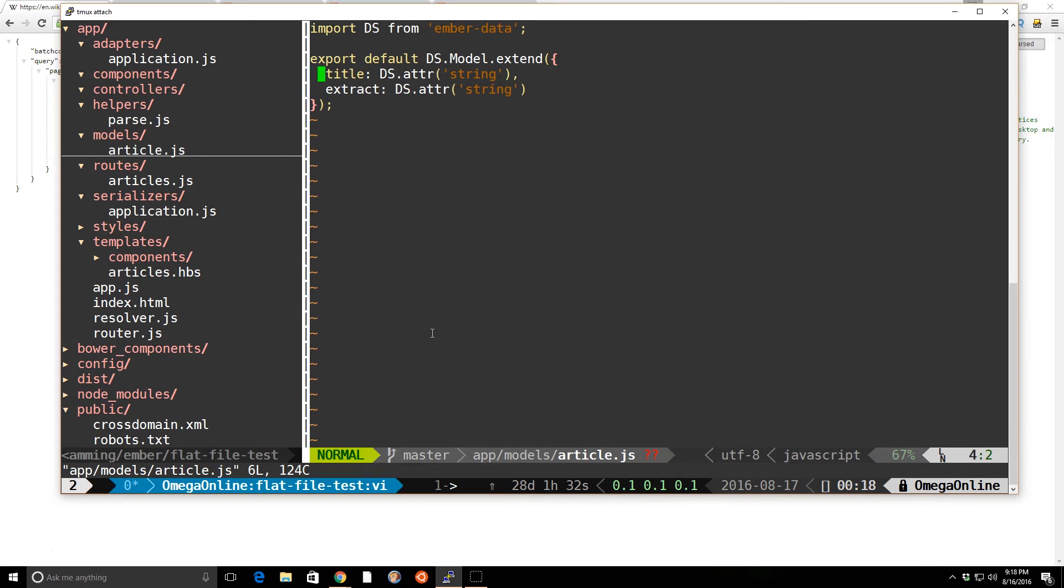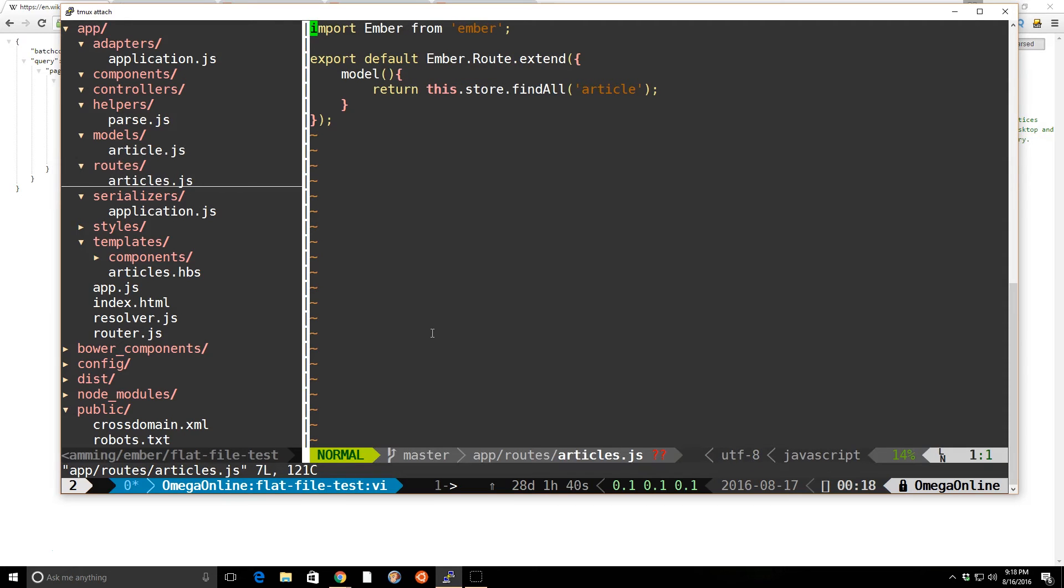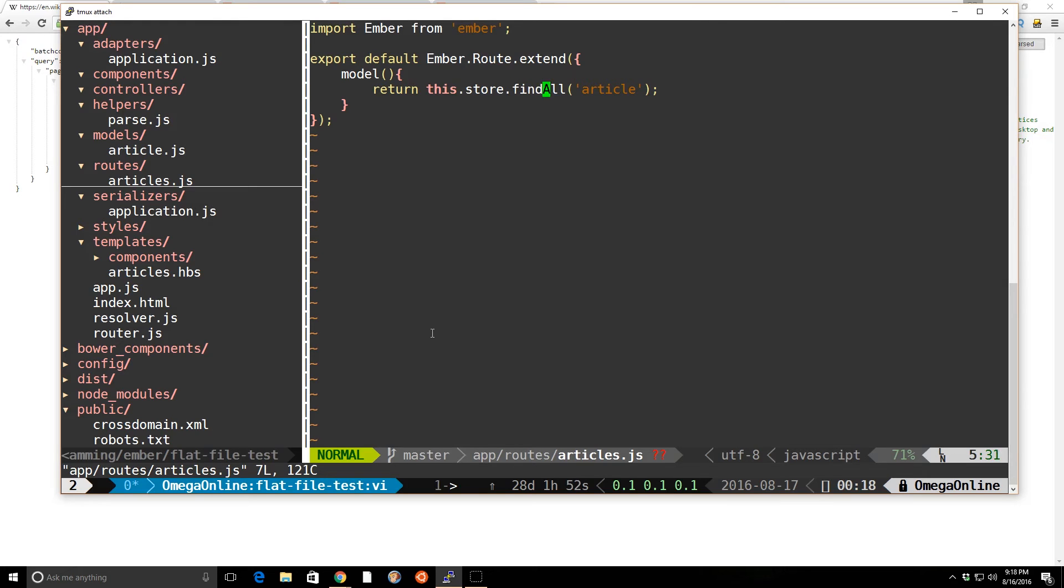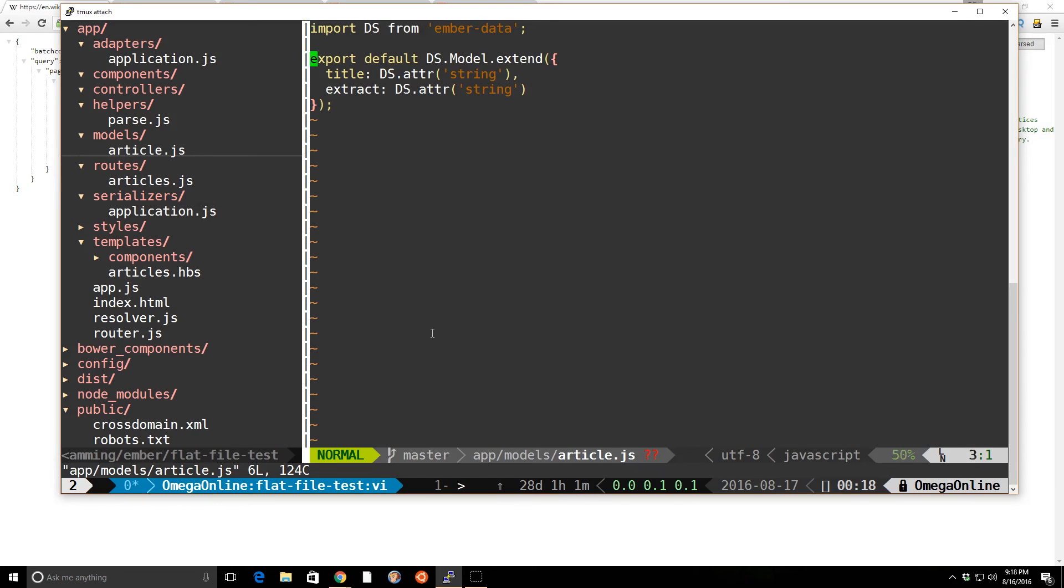And all I really care about is the title and the extract, as you can see here. And then inside my route, I created a new route called articles. And then I did this.store.findall. This is where I did the URL.findall earlier. This is the method that I'm using to grab all the articles. I only have one, but if I had more, I could get them from there. And I'm getting it from the model article that I have right here.